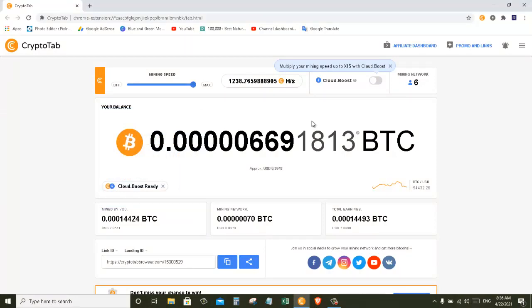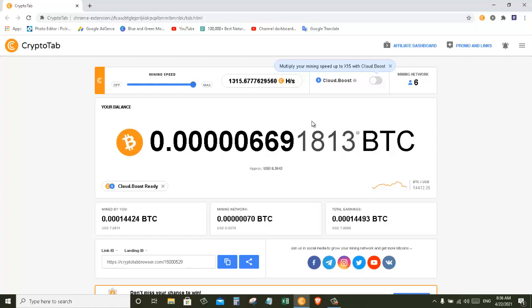So this is how you can increase the mining rate on CryptoTab browser without any hack or without any software. It's all legit and you don't need any extra boost or any extra software for that. With that we come to the end of this video. Please give it a thumbs up and subscribe to my channel for more such videos. I will see you guys in the next video.